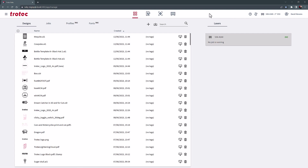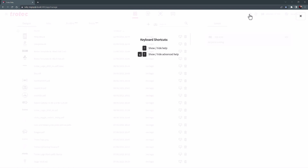Within the Design screen, starting at the top, there is a question mark. Selecting this will show all keyboard shortcuts. This list will change based on what screen you are in.